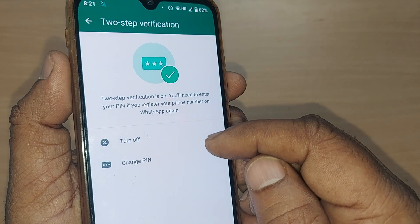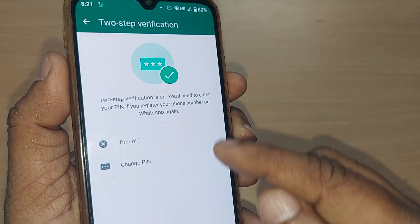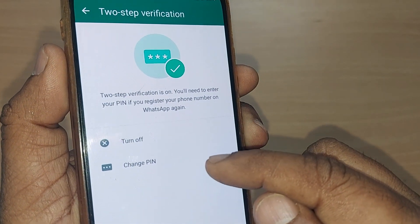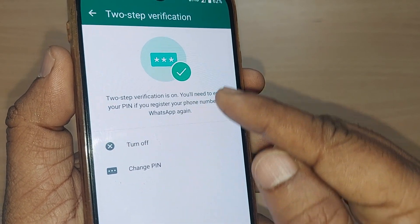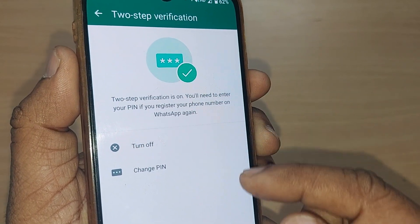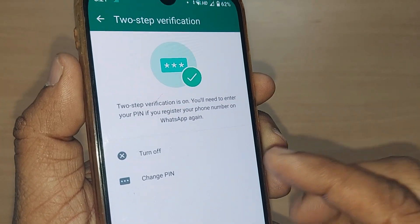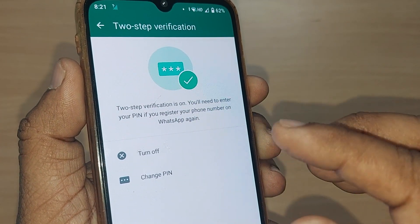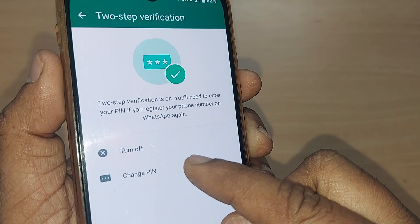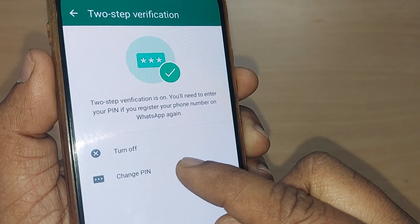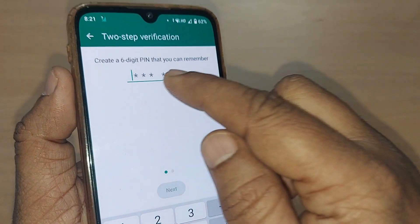Go into Two-Step Verification. Upon entering, there will be two options: one to turn off your two-step verification, and a second option if you would like to change the existing pin. Just tap on Change PIN.